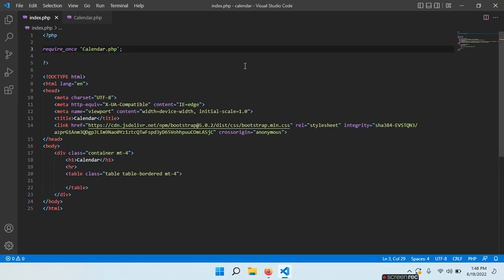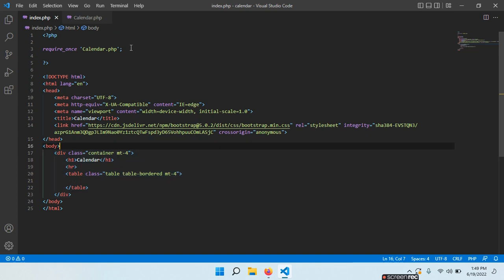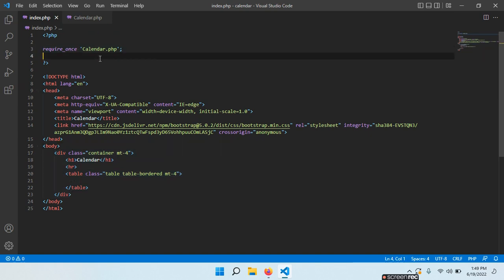For this project we have two files: index.php and calendar.php. I want to use Bootstrap 5, so this is the CDN link — you can find it on Google. And some basic HTML structure for now. This is where we include that calendar.php.